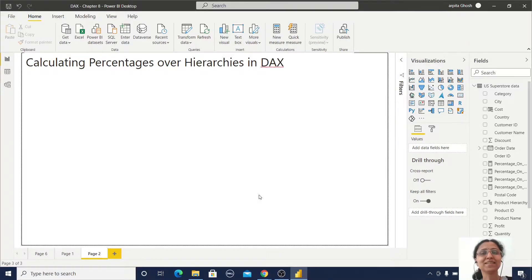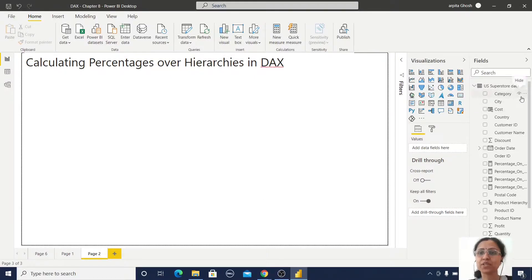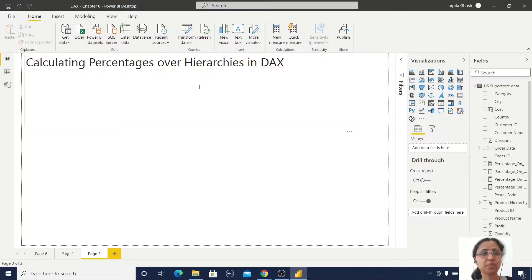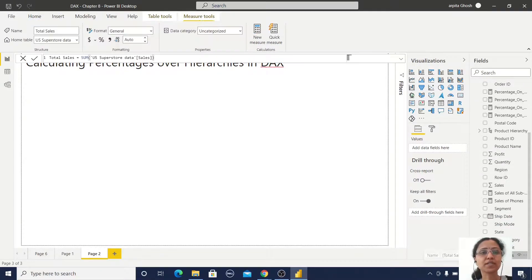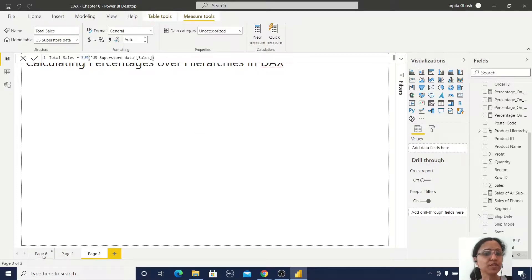Hello friends, welcome back to my channel. Today we are going to learn about calculating percentages over hierarchies in DAX. I have imported this US Superstore dataset — you know how you can import this dataset using the file option. I have created this Total Sales measure, which is a simple SUM of the sales value.